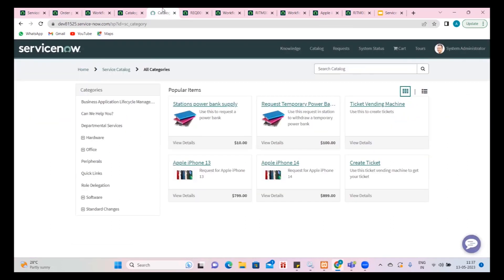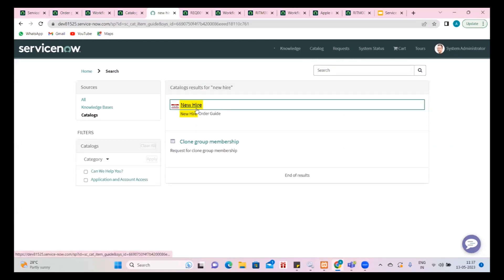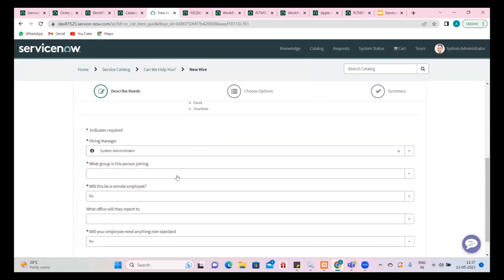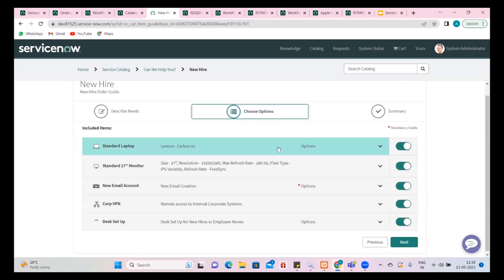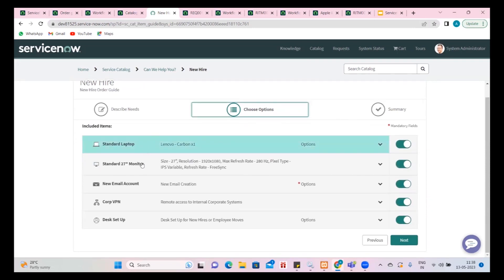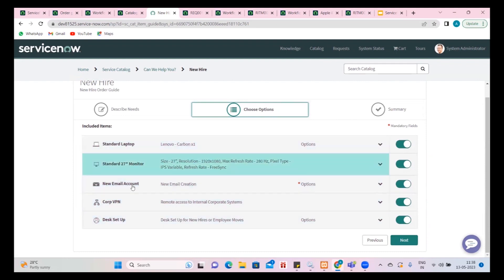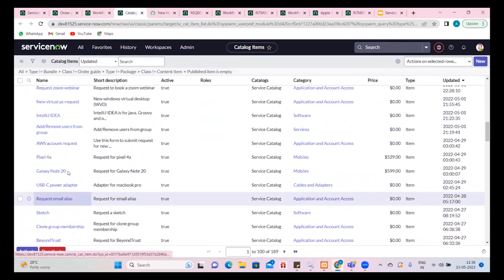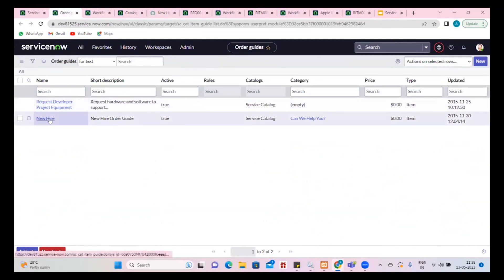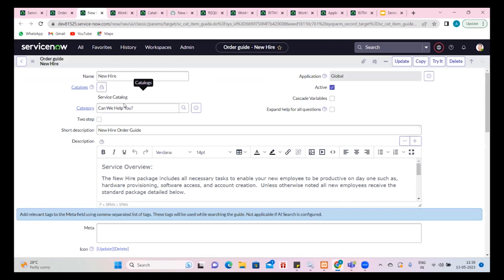We have a 'New Hire' example. Observe what happens when I search for 'new hire' — a new hire from the order guide is available. When new hire is selected, I can decide which group this person should join — let's say development — then click next. It will ask what options this new hire needs: a laptop, a monitor, a new account needs to be created, VPN. All these are different items in the backend. You can see the standard laptop — if we search in our catalog, we might have that as a separate item.